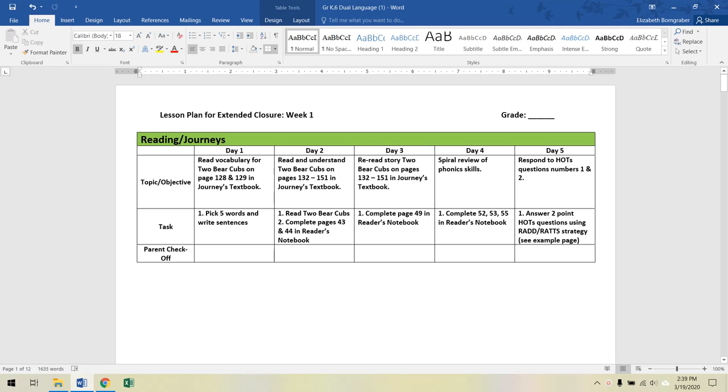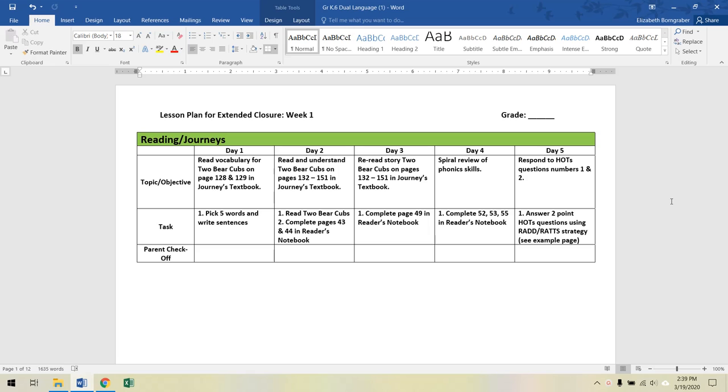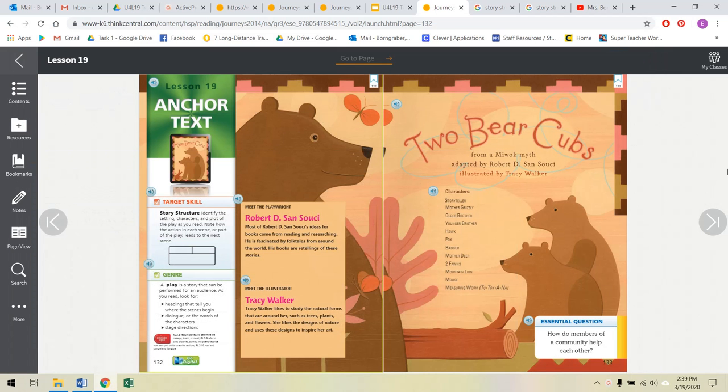Hi friends, it's Mrs. Warren Graeber. It's Thursday, March 19th, 2020. I hope you are all able to get outside today because it was a pretty nice day. We're on day two of our ELA work from home schedule. That is to read and understand Two Bear Cubs on page 132 in your Journey's textbook and then to do some pages in your reader's notebook. So go ahead and open your textbook. I'm going to be reading our story. Like I said, we're on page 132.